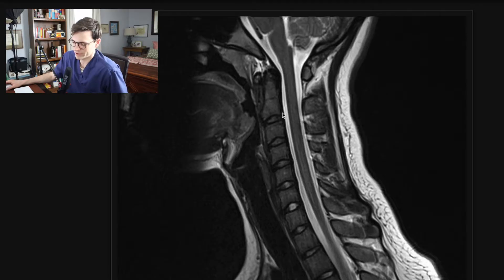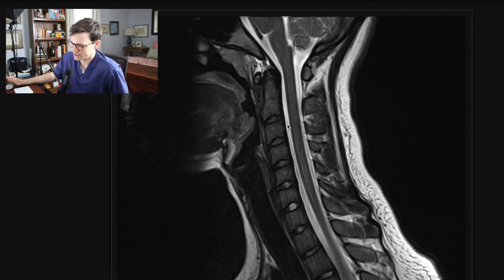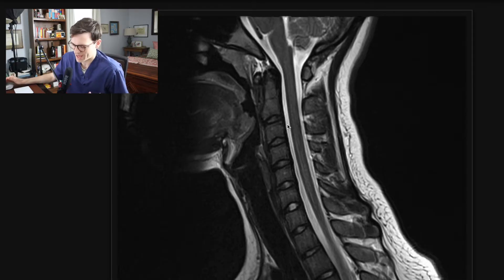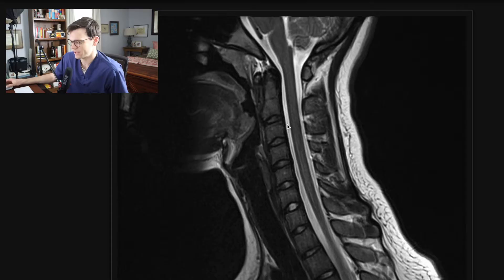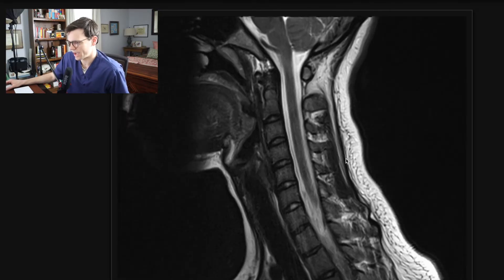The canal is a place where you don't want to miss something, because a lot of significant pathology happens within the canal — particularly the epidural space, which is where you'll find phlegmon, abscess, or potentially epidural hemorrhage. Epidural hemorrhage can happen in the setting of trauma, but also spontaneously, particularly in patients that take anticoagulation medications. In this case, this is a normal cord and a normal canal.